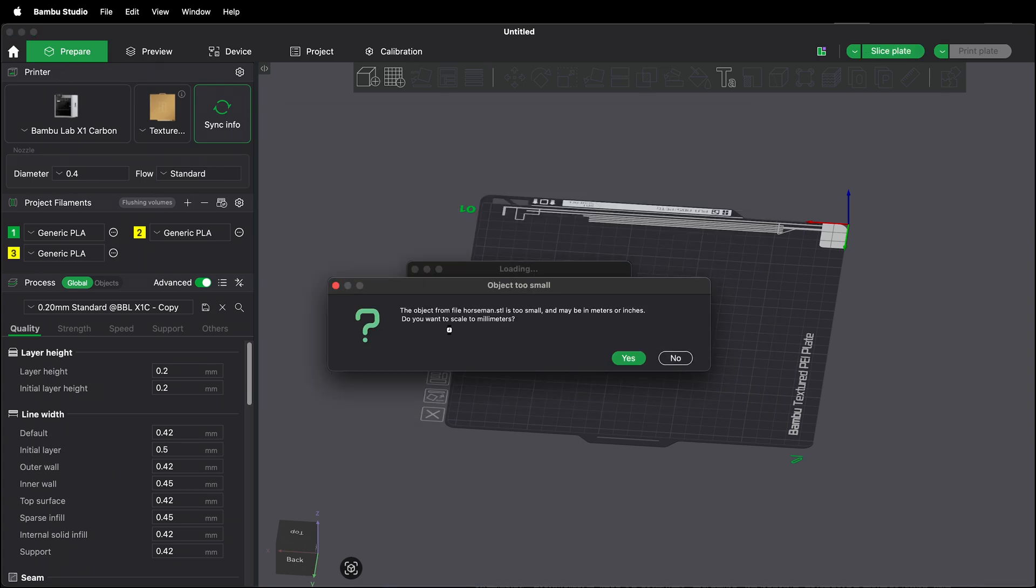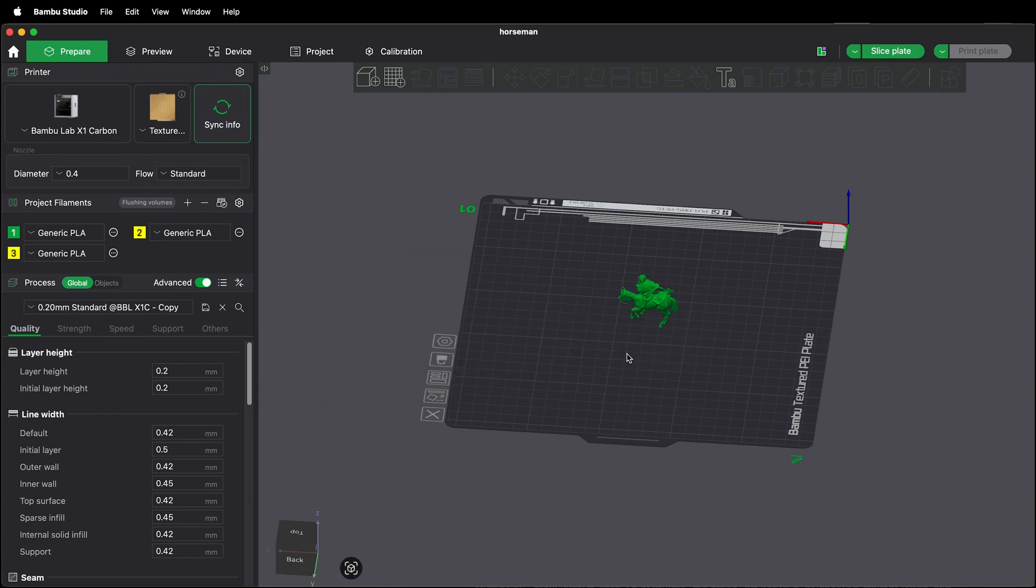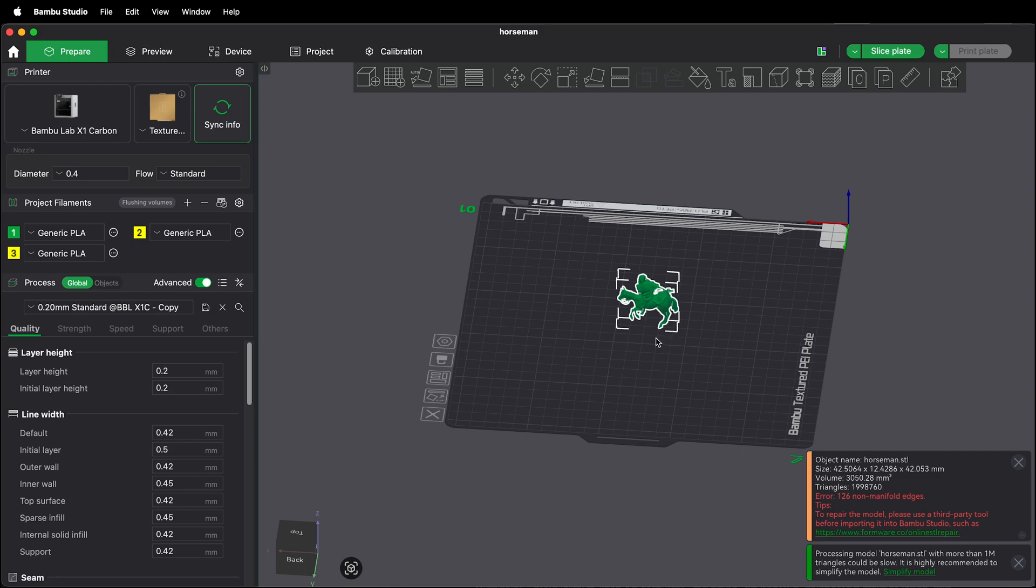It often will give you a warning. Your object is too small. It may be in meters or inches. Just click yes. This happens when you're using Blender or Maya or other software that isn't in millimeters by default.